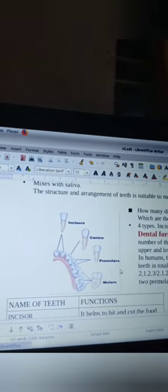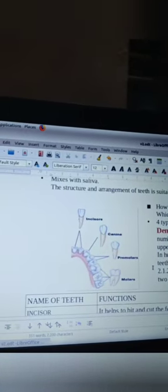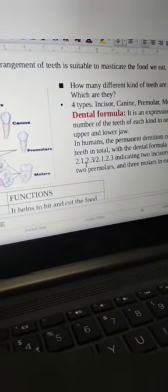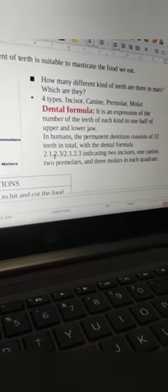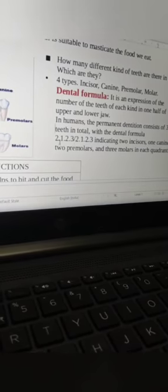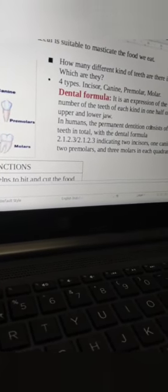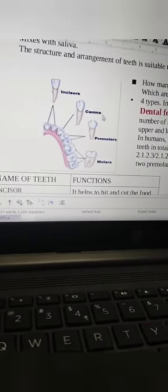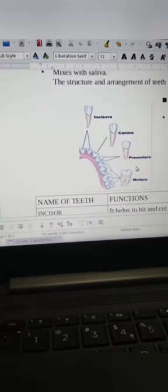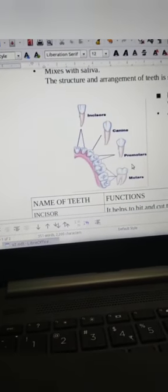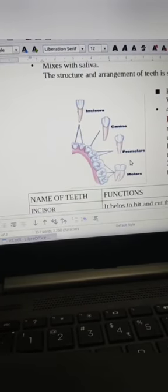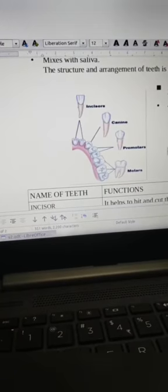Then the '2' indicates two premolars, and the last '3' indicates three molars. If we multiply this formula — 2 plus 1 plus 2 plus 3 equals 8 — by 4, we get 32. The total number of teeth in humans is 32. In childhood, only 20 teeth are present, called milk teeth or temporary teeth. At a certain age, these are replaced to form the permanent teeth, giving a total of 32 teeth in adult humans.